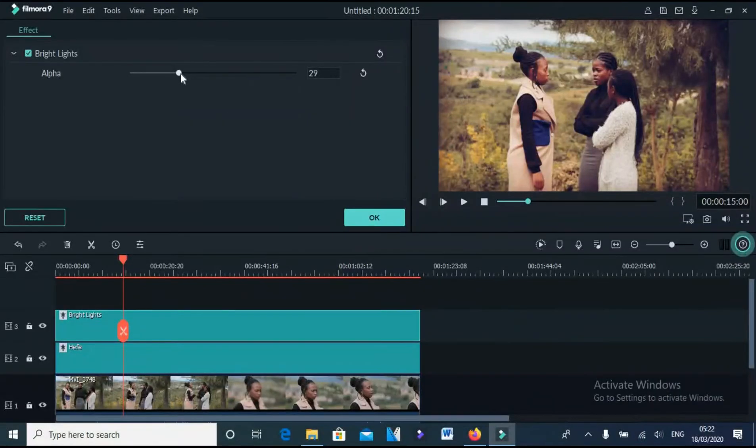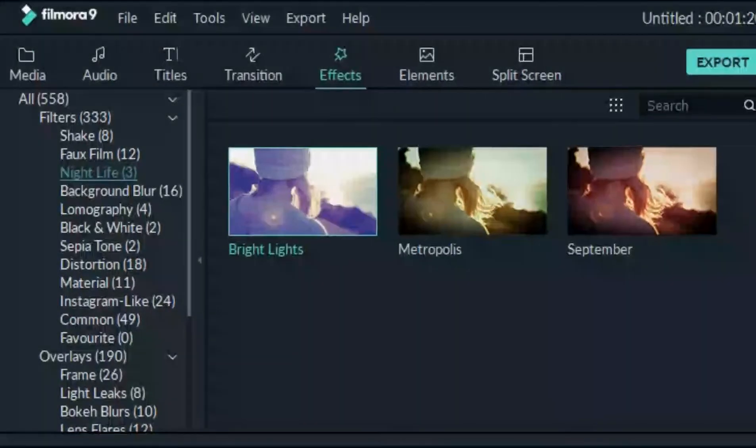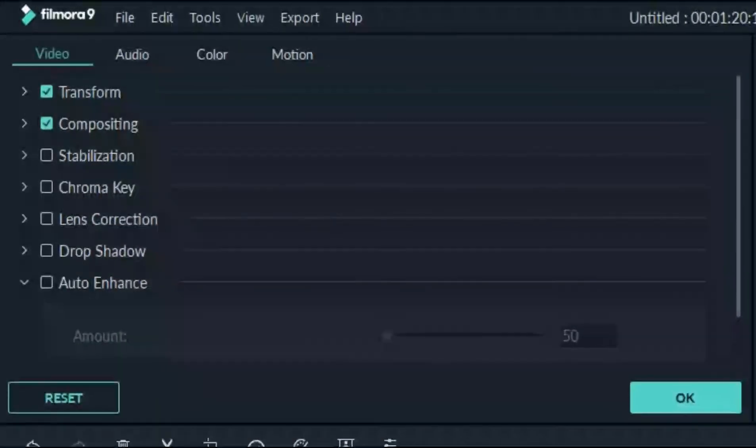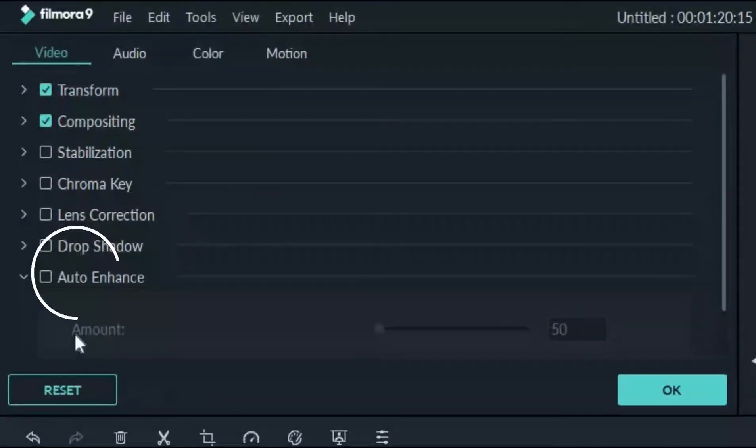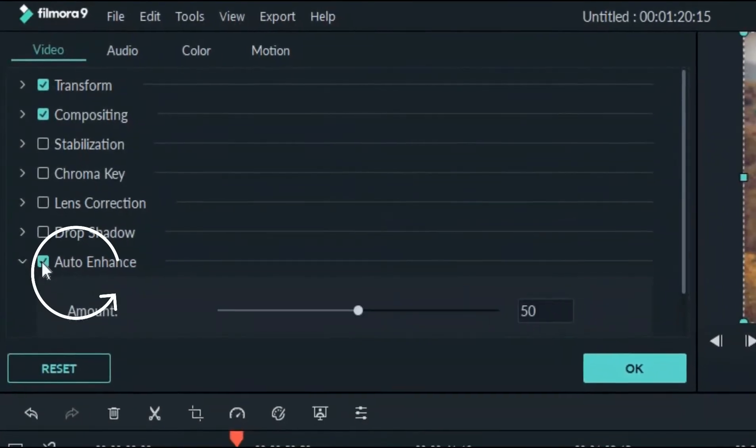Now, the final step. Double click on your original footage, and click on auto enhance, and reduce it to like 30.